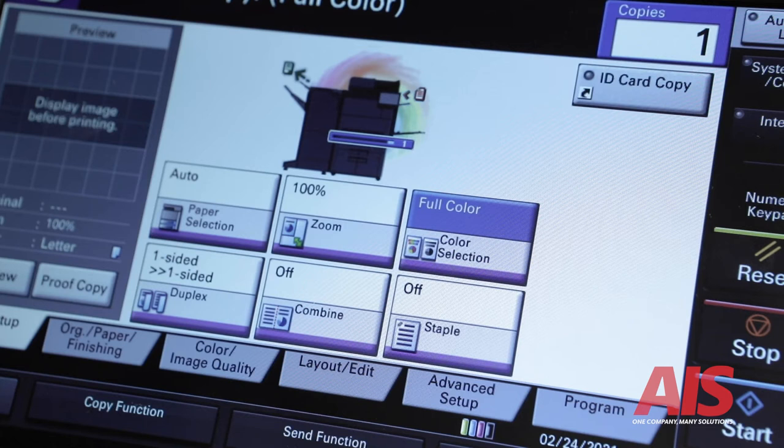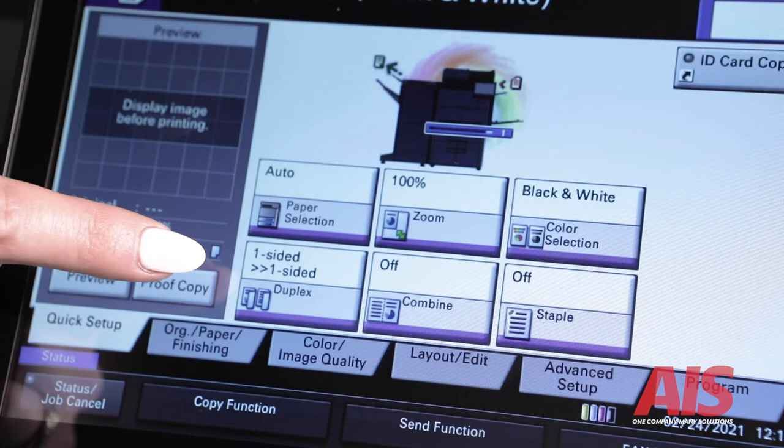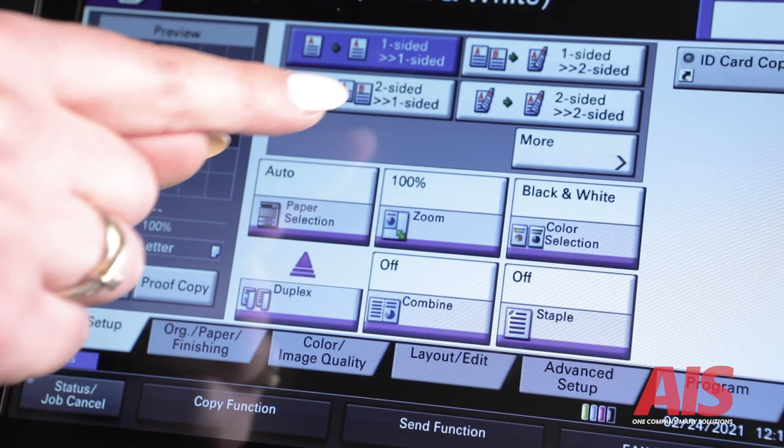The fourth tab is the duplex feature. In order to print or copy on one or both sides of each page, you can select one to one, one to two, two to one, or two to two.